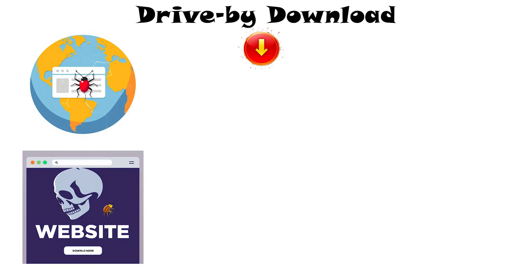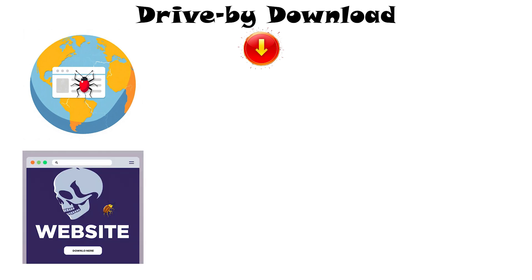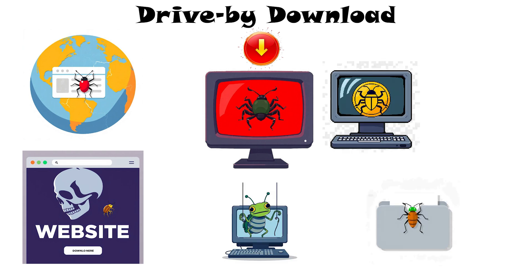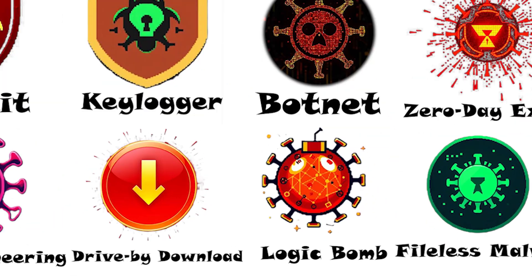For instance, if a popular website is hacked or contains bad ads, your computer might be infected just by viewing it. This malware can then hijack your device to steal data, mine cryptocurrency, or add your machine to a botnet.